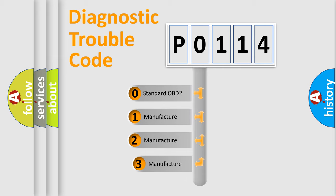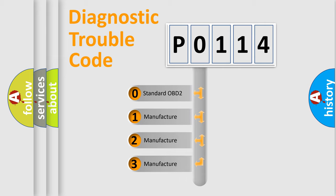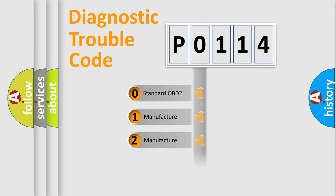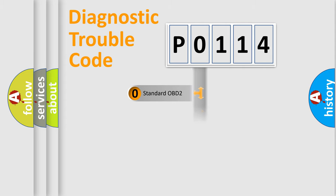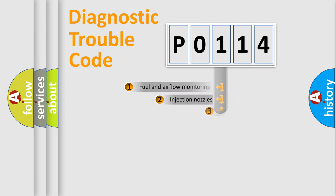If the second character is expressed as zero, it is a standardized error. In the case of numbers 1, 2, 3, it is a manufacturer-specific error.